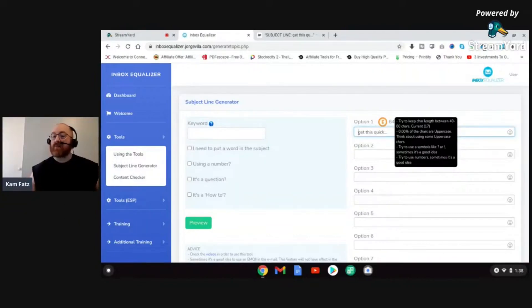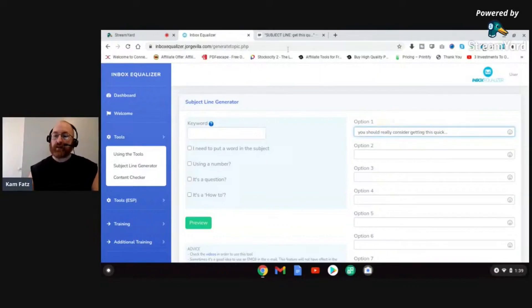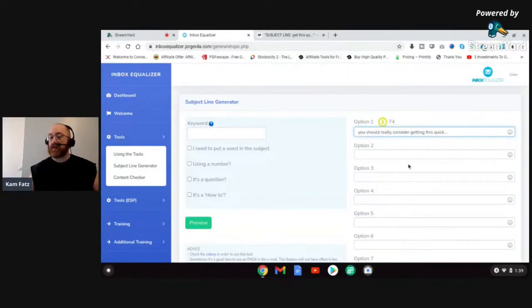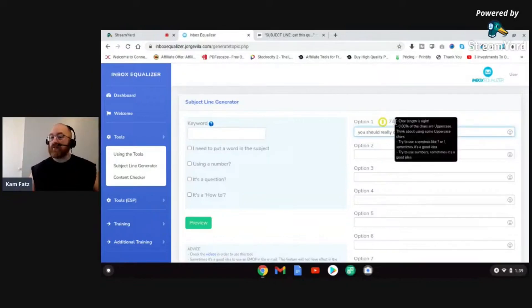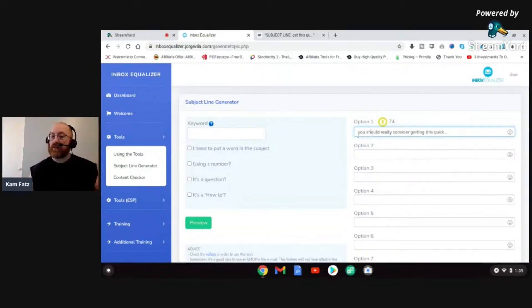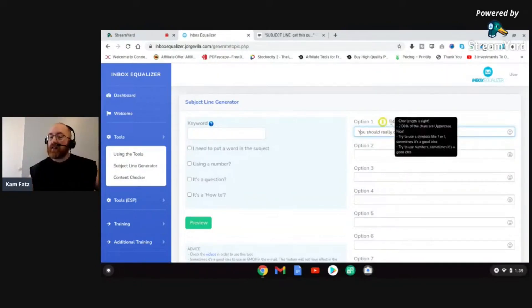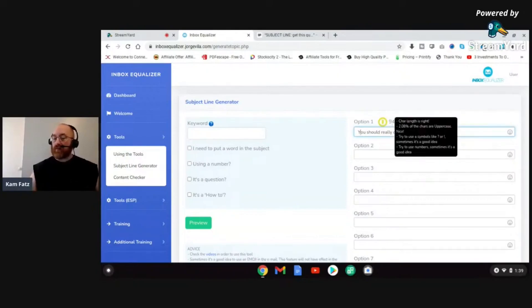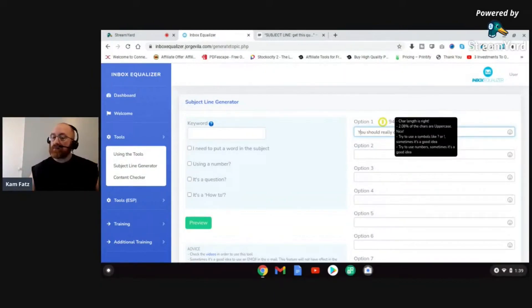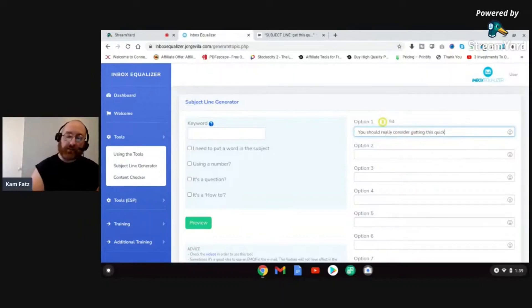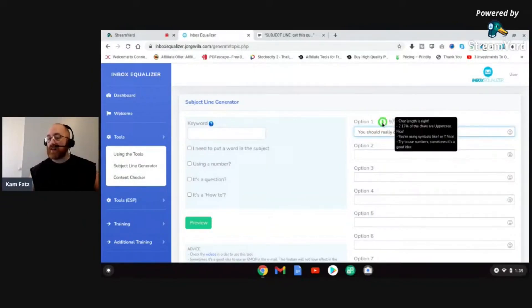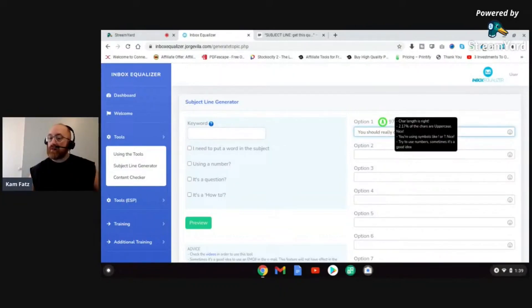You should really consider getting this quick. So I increased my character length a little bit. You should really consider getting this quick. It increased it to a 74. Character length is now right. 0.00 of the characters are uppercase. Let's fix that. Let's change this to an uppercase U. Very good. Now I've increased my score to 94. It's saying 2.08 of the characters are now uppercase. Nice. Next, try to use a symbol like question mark or exclamation point. Sometimes it's a good idea. So I could get rid of these ellipses and enter in an exclamation point, and it boosts my score even more to a 97%.